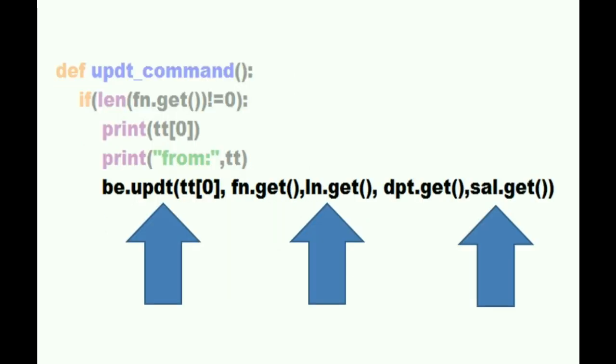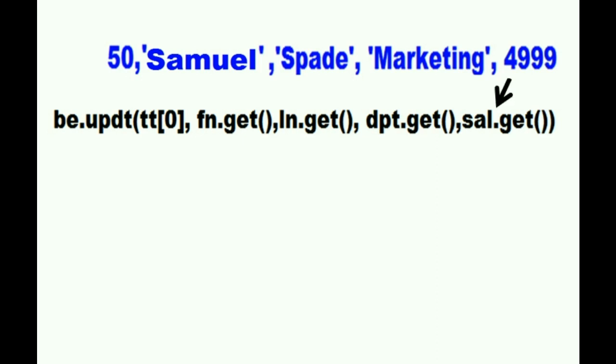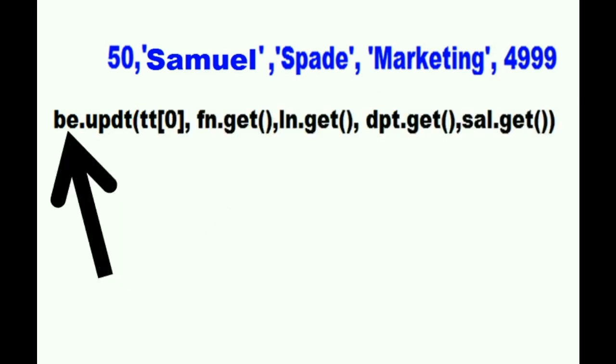to the update function in the BE file. The current value in it is 50. Let's focus on this last line here once again. I have 50 in TT's zeroth offset. I have Samuel in the FN field, Spade in the last name field, Marketing in the department field, and 4999 in the salary field. Grab all that data and hand all of it over to the update function. That's what this is saying. And the update function is in the BE file. He's going there now to give him this data. Let's go there with him.